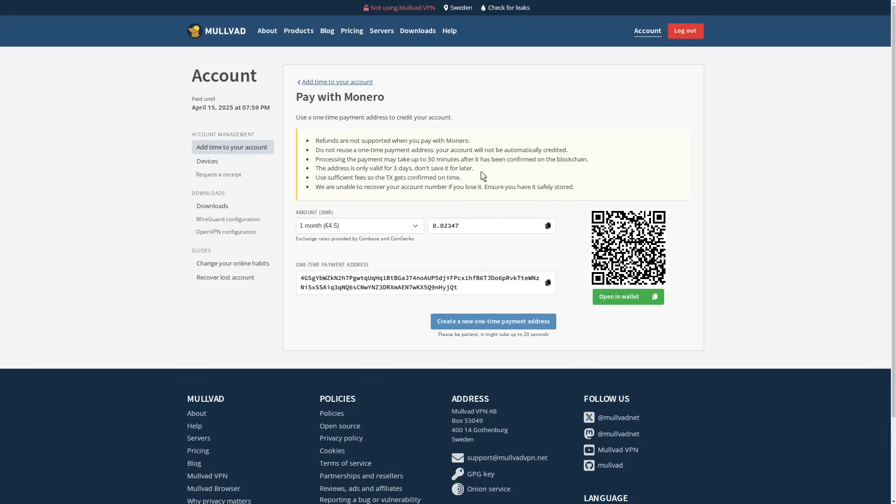But if you're using another VPN service, then these steps I'm going to show you are going to more or less be compatible. I just love Mulvad, so that's what I'm going to use.